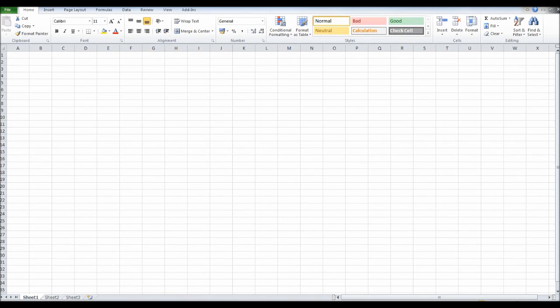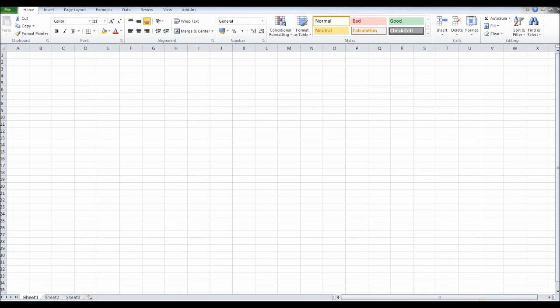Hello there, this is the Bookkeeping Master, welcome to this video. My name is Sam Morton and I'm the Bookkeeping Master and this is an introduction to my exclusive bookkeeping and accounting course. First of all, thank you so much for taking the time to view this video and to consider taking my bookkeeping course.